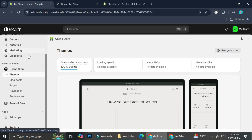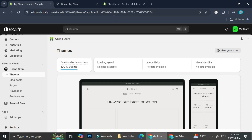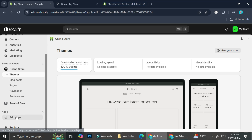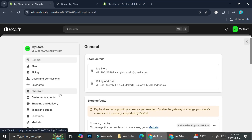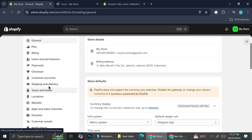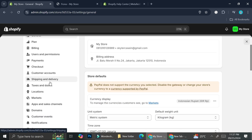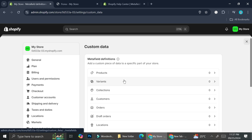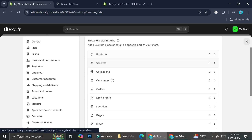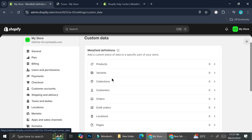Now that you have a better understanding of what metafields are, let's go back to the Settings section and go to Custom Data. For today I'm just going to focus on the Products section.